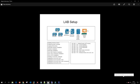In our last video we saw how to install Call Manager publisher. In this video we are going to install two subscribers: 151 and 152.